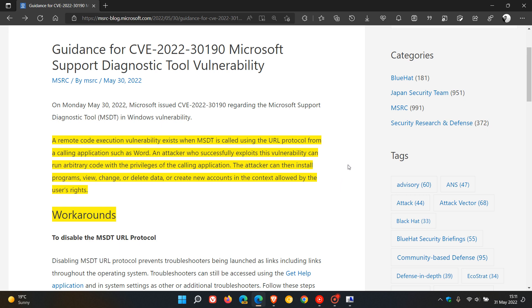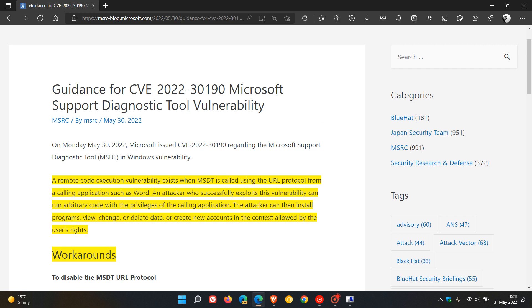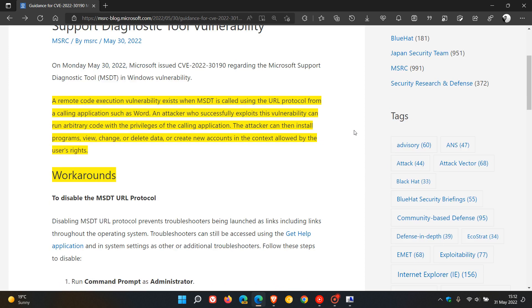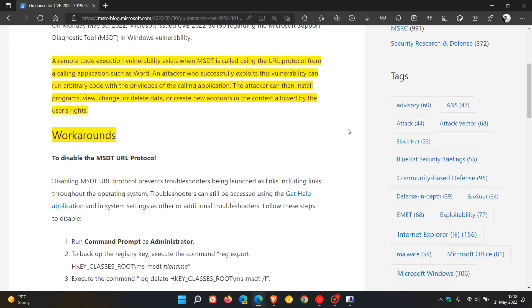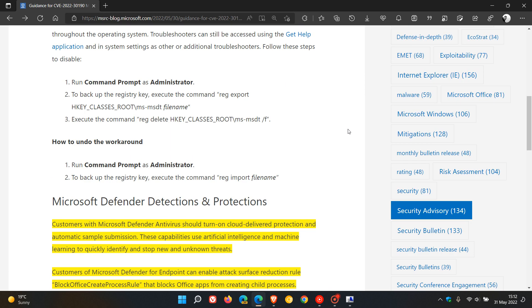Now, I know that's quite a mouthful, but all you need to know for the purposes of this video is that there is a security vulnerability that is affecting the Diagnostics Tool as mentioned. Now, Microsoft has provided some temporary workarounds in this post.